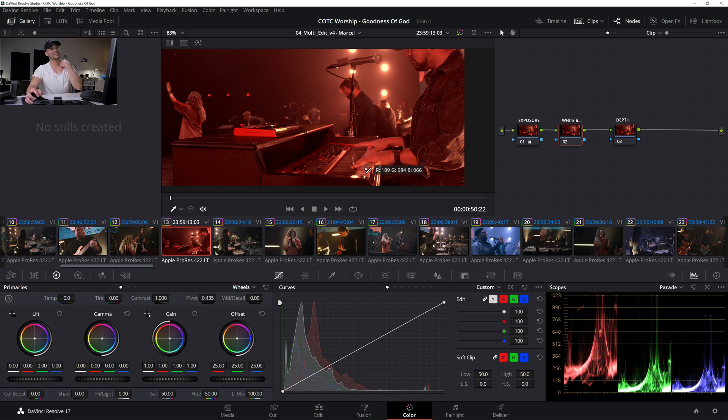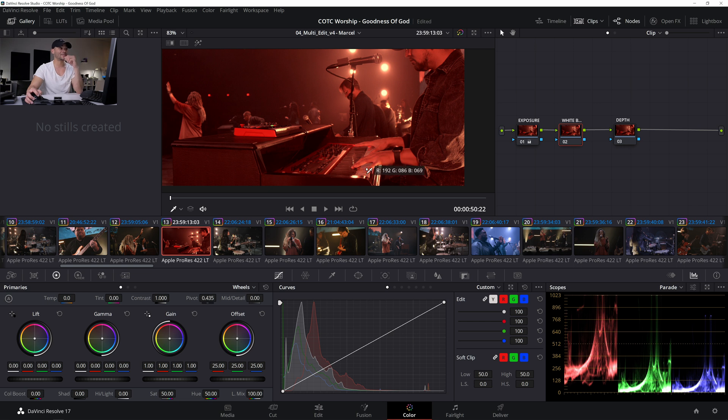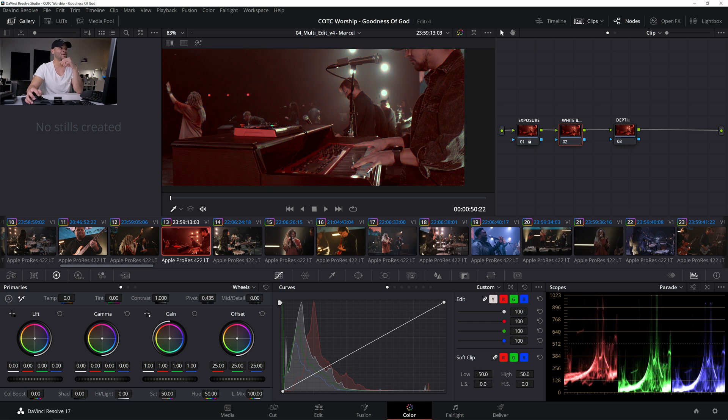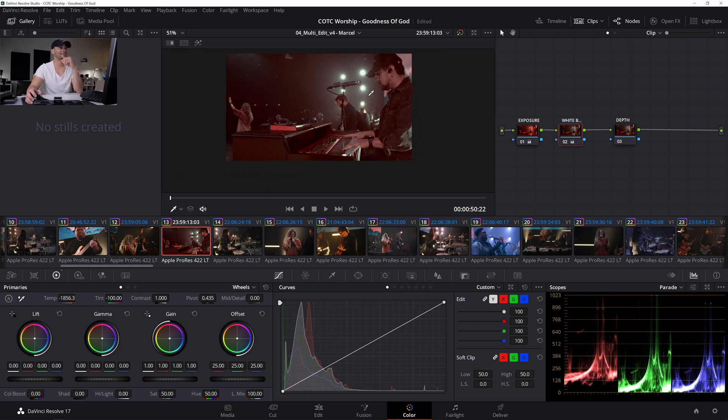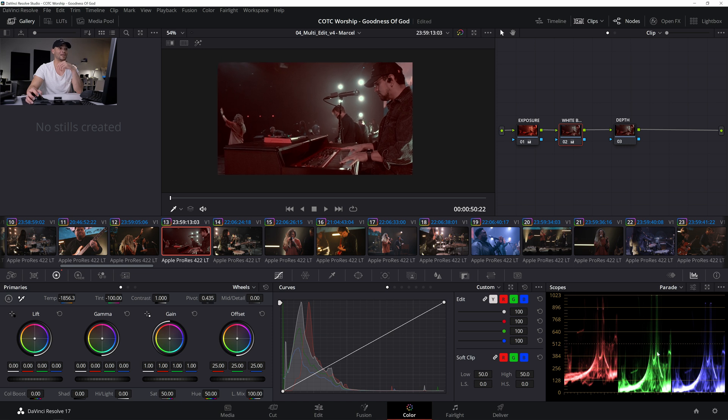So these keys are supposed to be white. So I'm going to click on these keys and see how far that gets us. It's done us okay. It's definitely got us closer, but I'm going to go ahead and reset this and just start off from scratch.